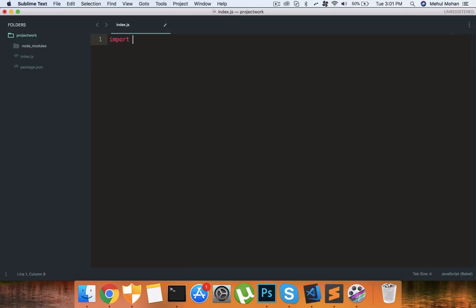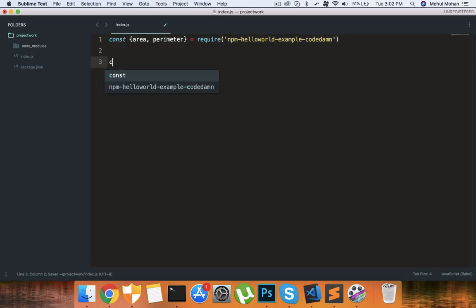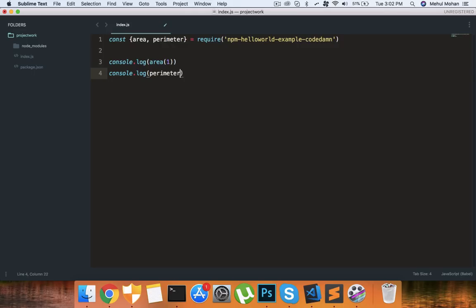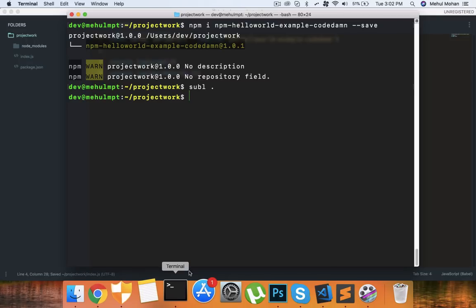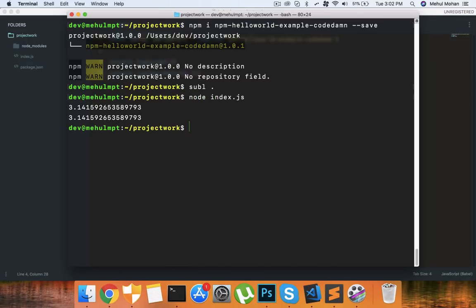Now we can open the directory. You can see our package.json is here. Now I'm going to create an index.js file here and what I'm going to say is import or require, whatever syntax you want to make use of. I'm going to go with require for this one so I'm going to say const area, perimeter = require npm-hello-world-example-code-damn. And what I can do is console.log area of a circle with a radius 1 that should be just pi, and console.log perimeter of circle with radius - it's 2πr right - so if we pass in half that should give us pi.